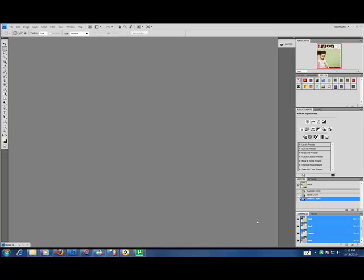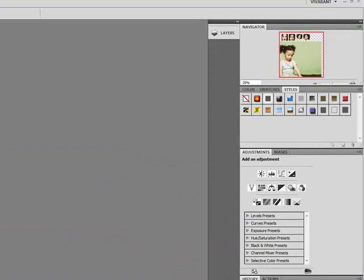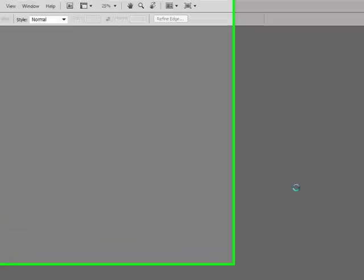Hello and welcome. Today we are going to create a digital scrapbook layout using a template. Let's get started.